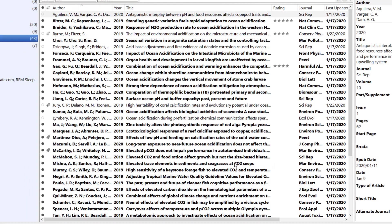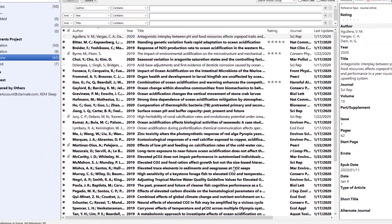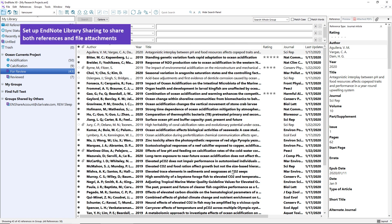It's important to note that file attachments are only accessible by the sharer and not viewable by group sharees. If you'd like to include file attachments from your library along with your shared references, you'll want to set up EndNote Desktop Library Sharing instead.